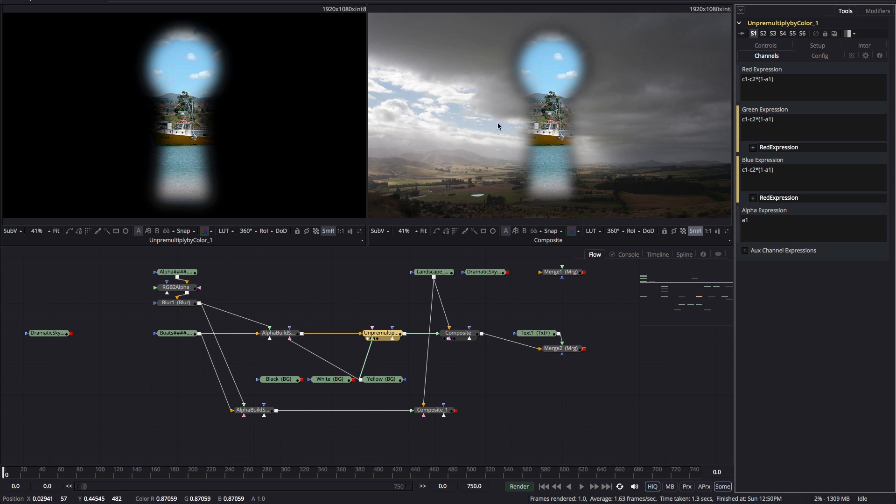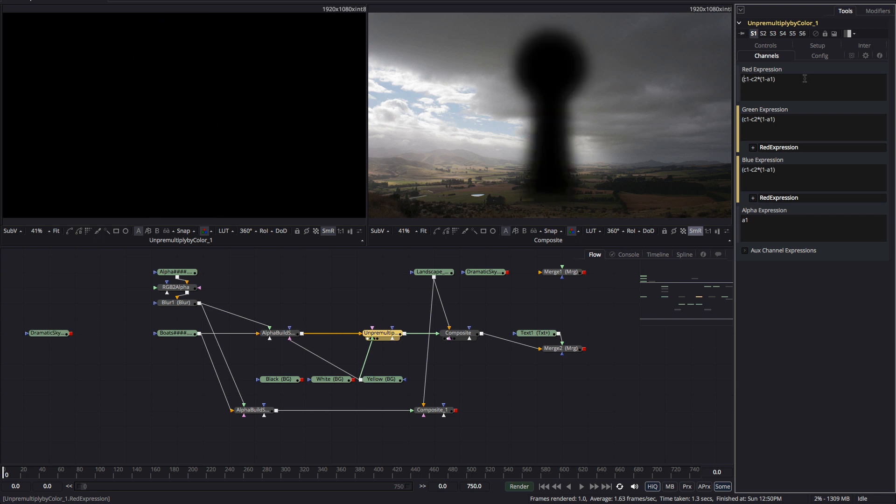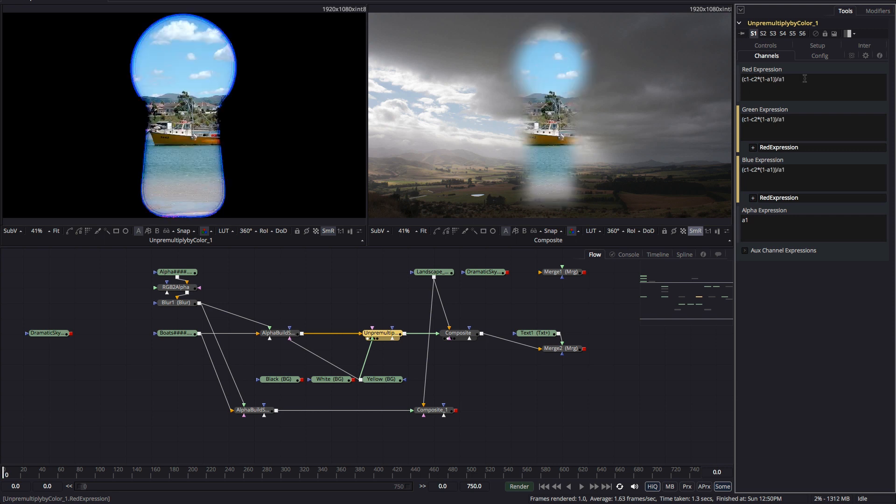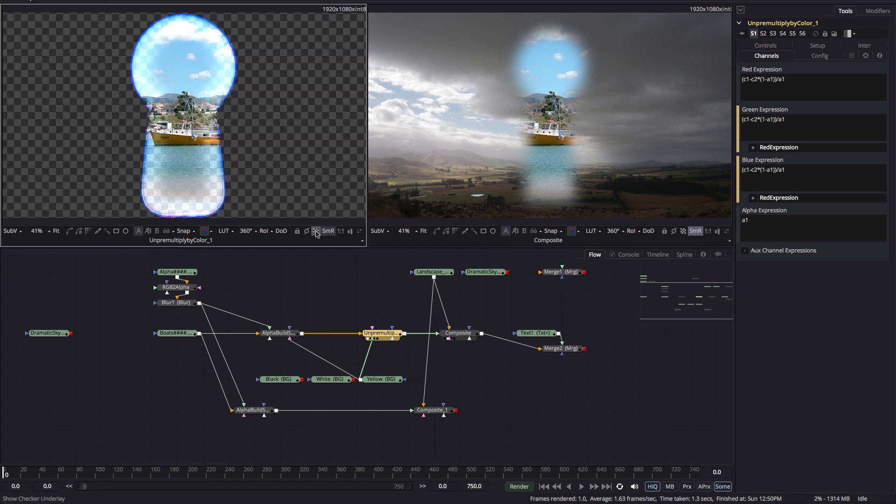However looking at our composite we've got that familiar gray fringe and to sort that out all we need to do as you'll remember is to divide our previous result by the alpha. So I need to put my expression in brackets and then divide it by A1. And finally we've got a nice clean composite without a hint of that problematic yellow.